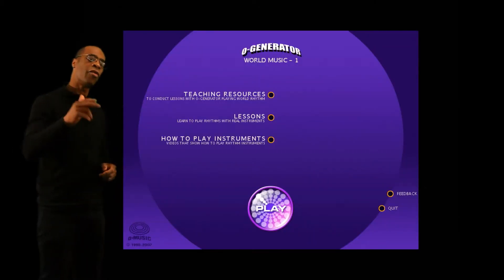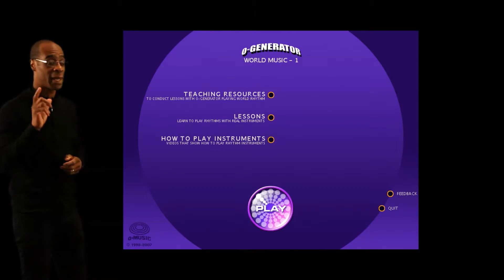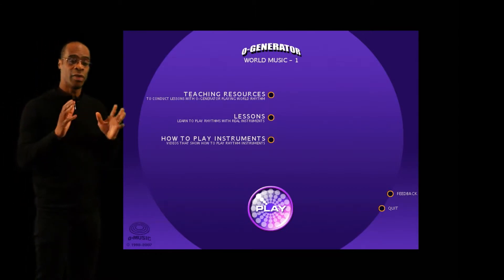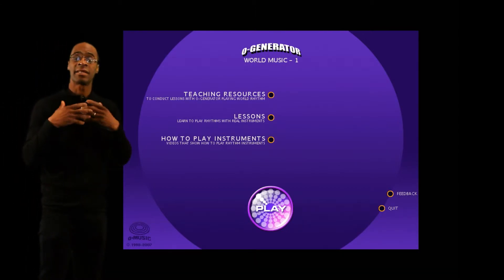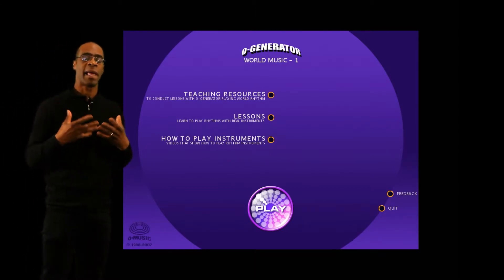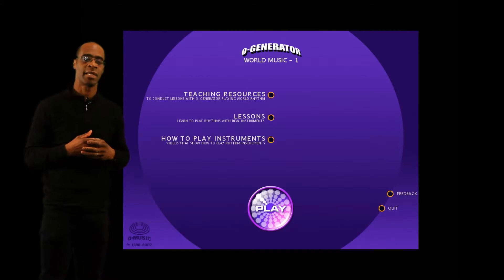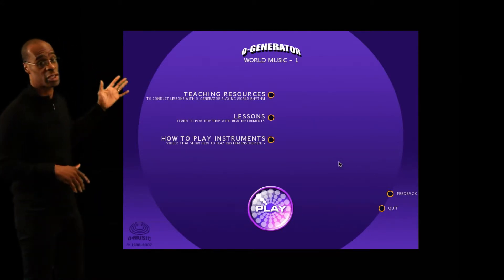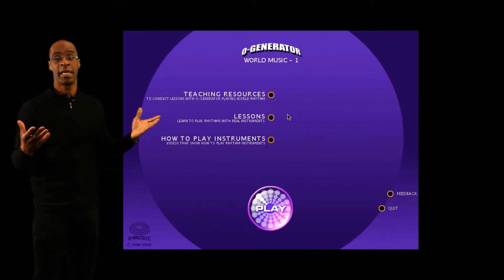O-Generator World Play is unique and it gets the whole class playing percussion at the same time. All you need is your projector screen and some speakers.